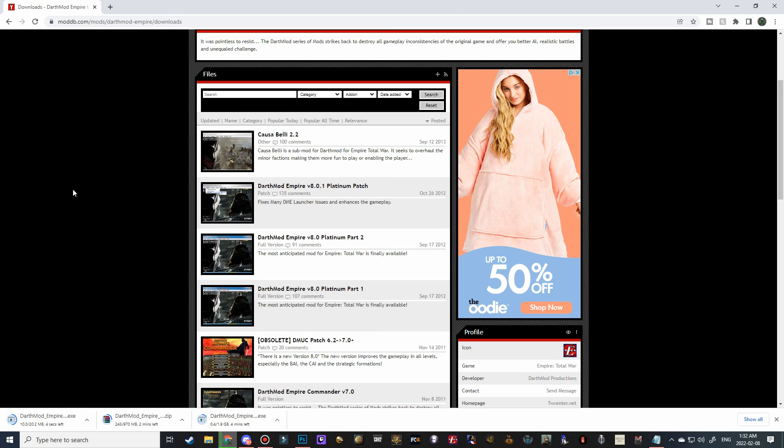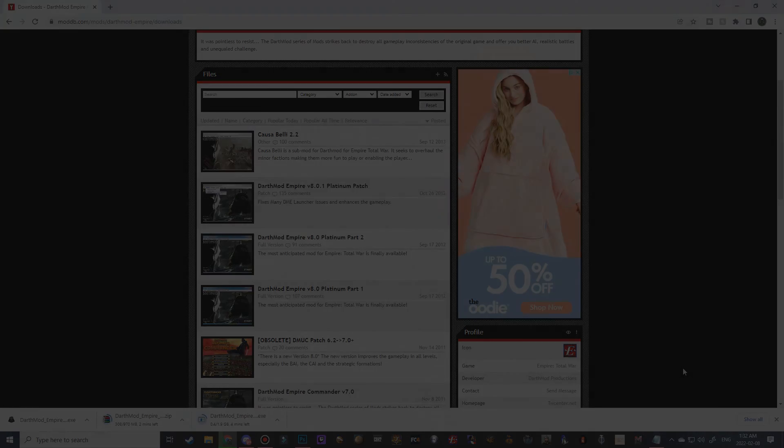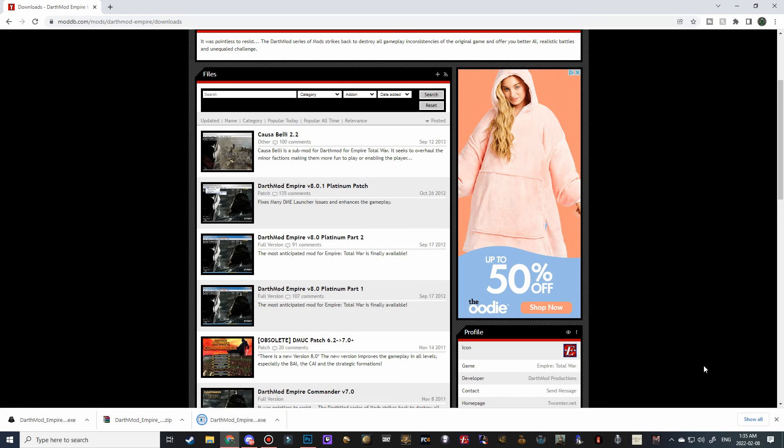So now we can close this, but make sure to leave the original Darth mod open, because if you close this, it will actually cancel all of your downloads, and then once all of these are finished, we will come back and start with the installation process.